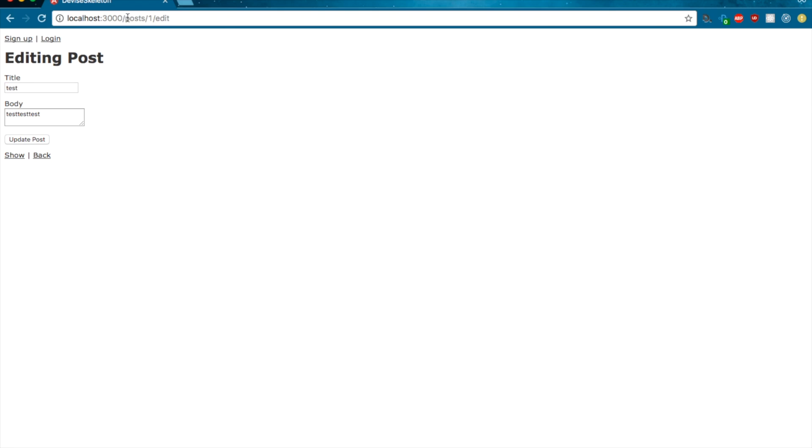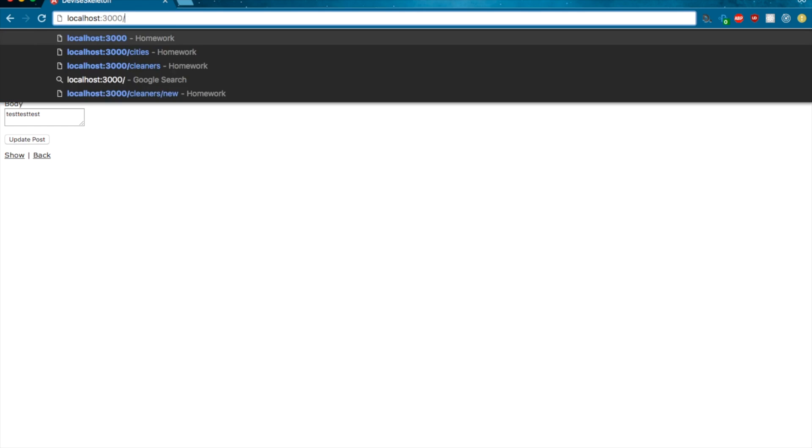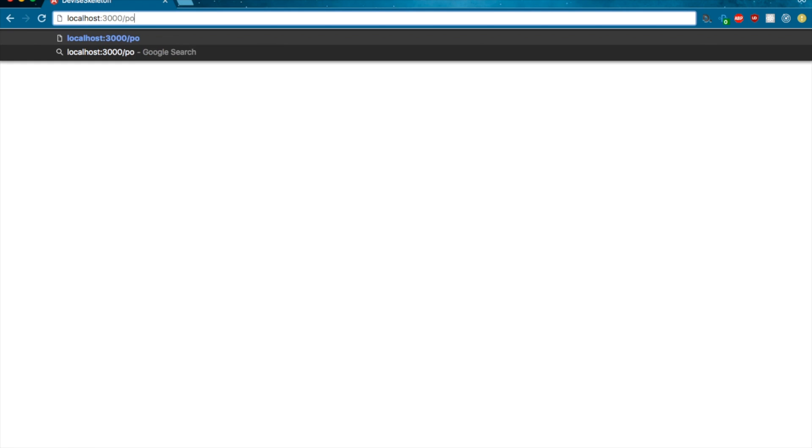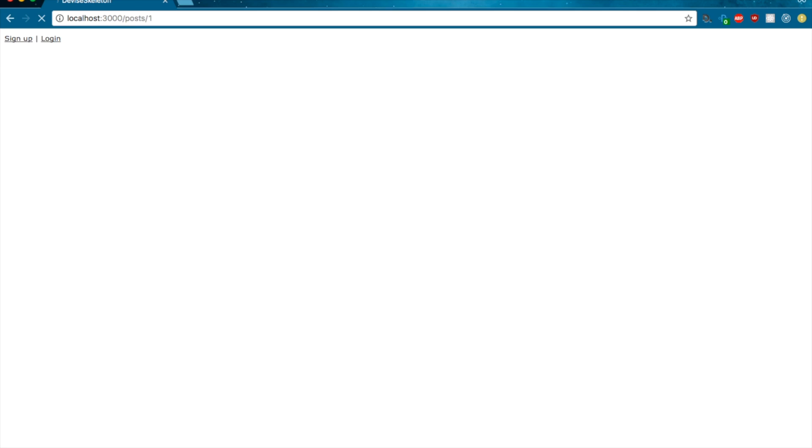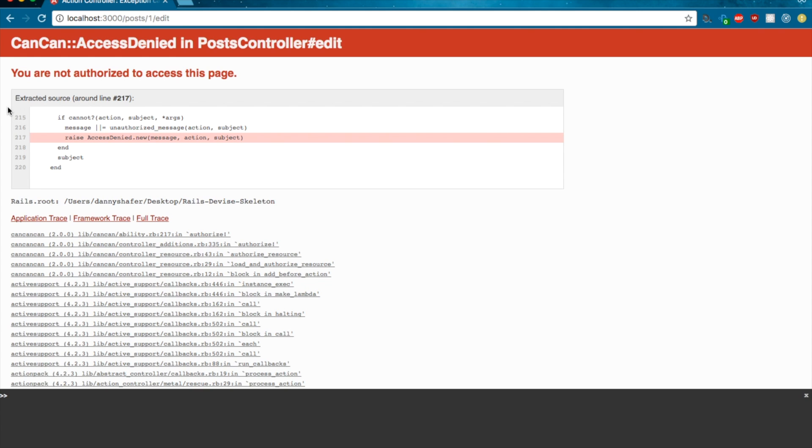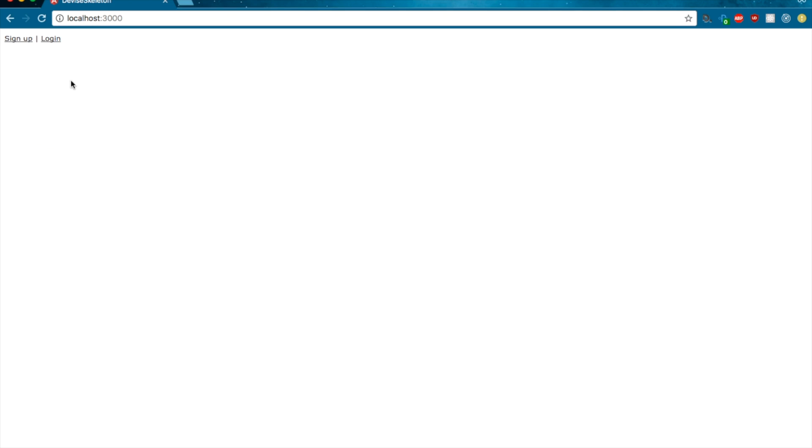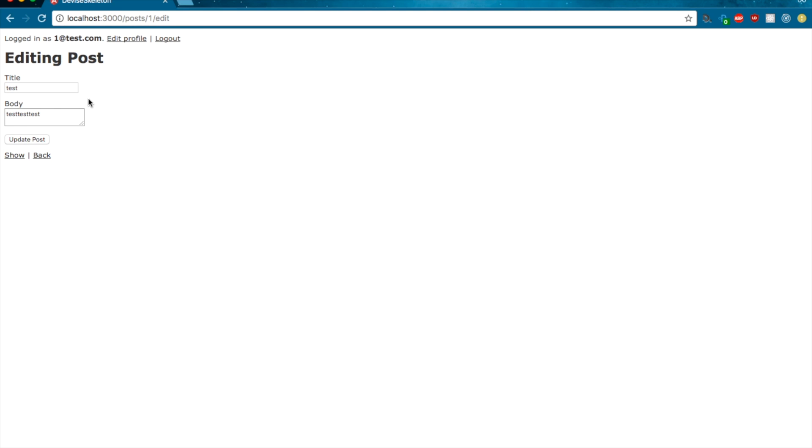Now, let's go back to the home. Now let's go posts one. And if we click edit, it will say you are not authorized to access this page. Now, if we log in, well, I hope this will work. We'll see if it does. Then we have access to it because we, as the user1@test.com are the author of this post.